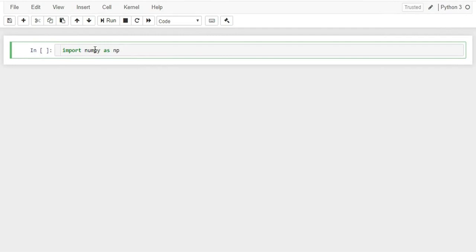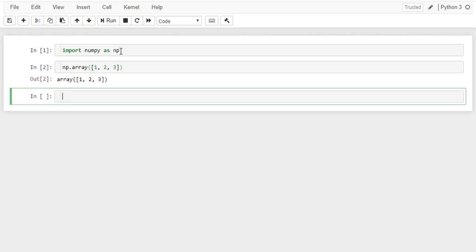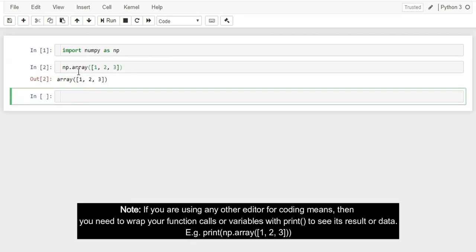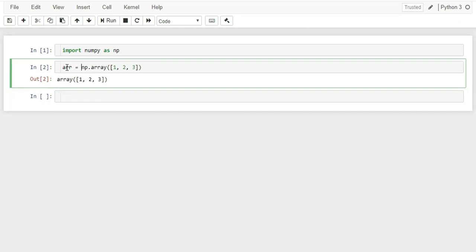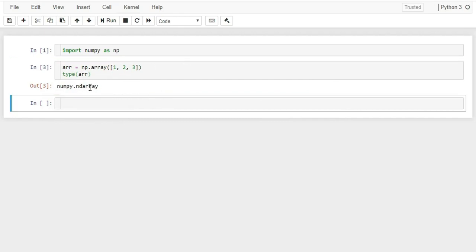As the first step, import the NumPy module by typing 'import numpy as np'. NumPy offers several functions to create arrays. The first method is np.array(), which helps us create a NumPy array from a Python list — pass a Python list as the argument. The type of the result is ndarray, which stands for n-dimensional array, meaning NumPy allows us to create arrays of n dimensions. Here we created a one-dimensional array.